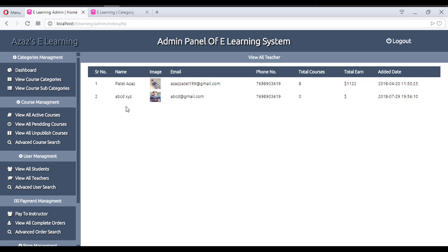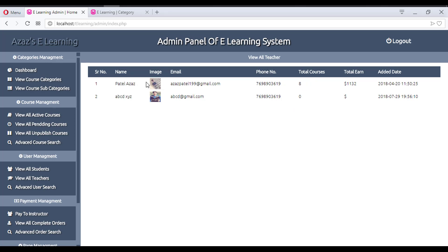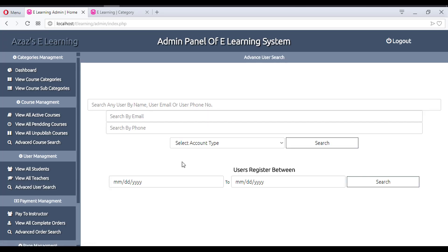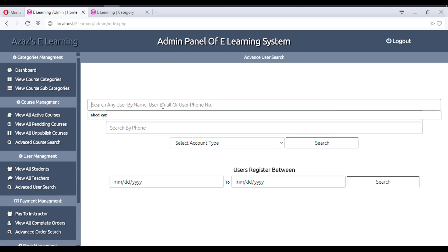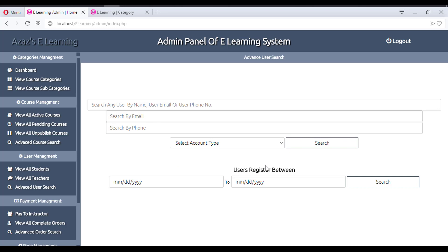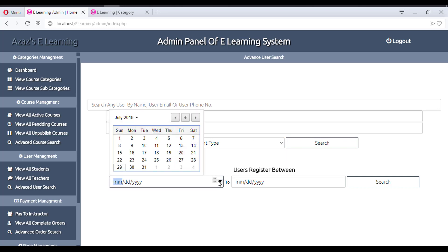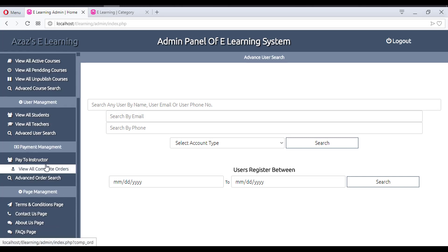In the same way we have all teachers listed. We recently added one teacher in the last tutorial. This teacher has eight courses and so far his earning is $231.32. We can also search users by user type and date range — all working perfectly.